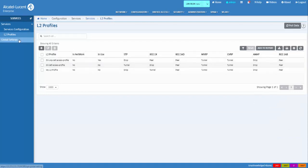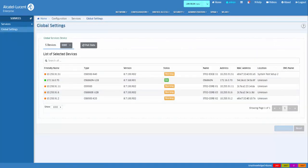The Global setting is used to display and select switches to be configured for SPB service.